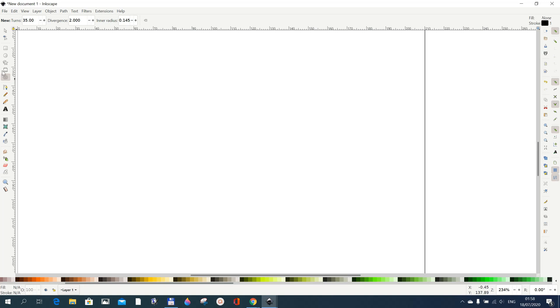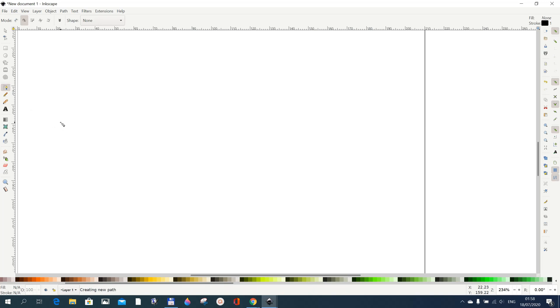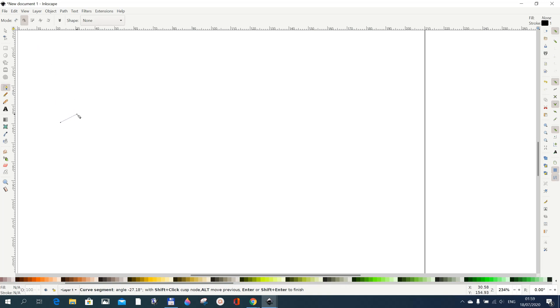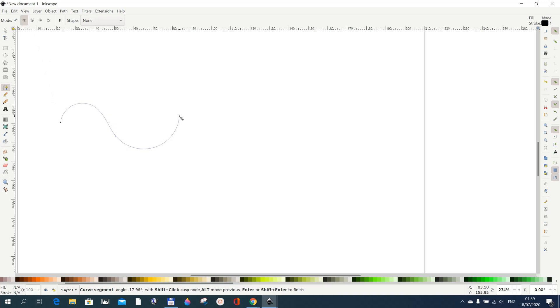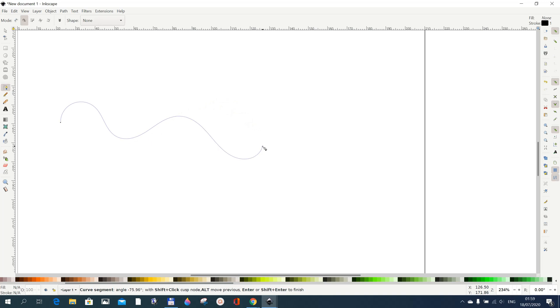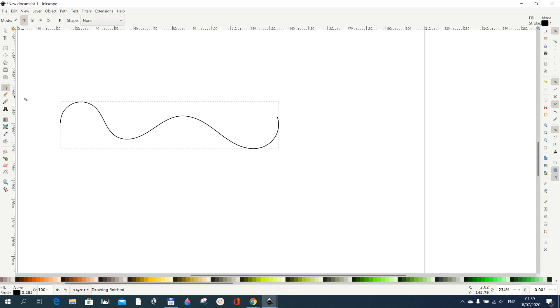Let me go for our Bezier tool and then just draw anything. I'm using the create spiral spiral path Bezier tool. Just draw something like this, it's not important, anything at all like this.